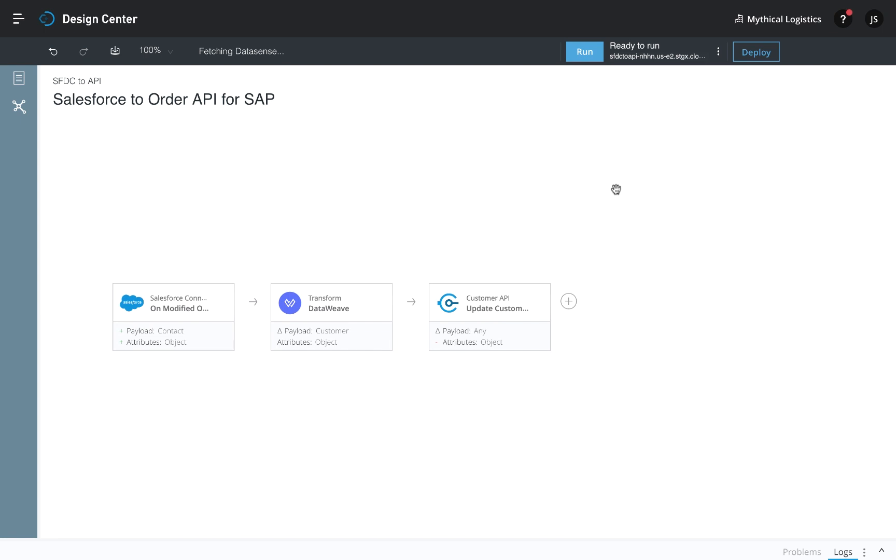And that's it. You can now run the integration, and once it's live, you'll see the green lines appear. This indicates immediately that everything is working properly.